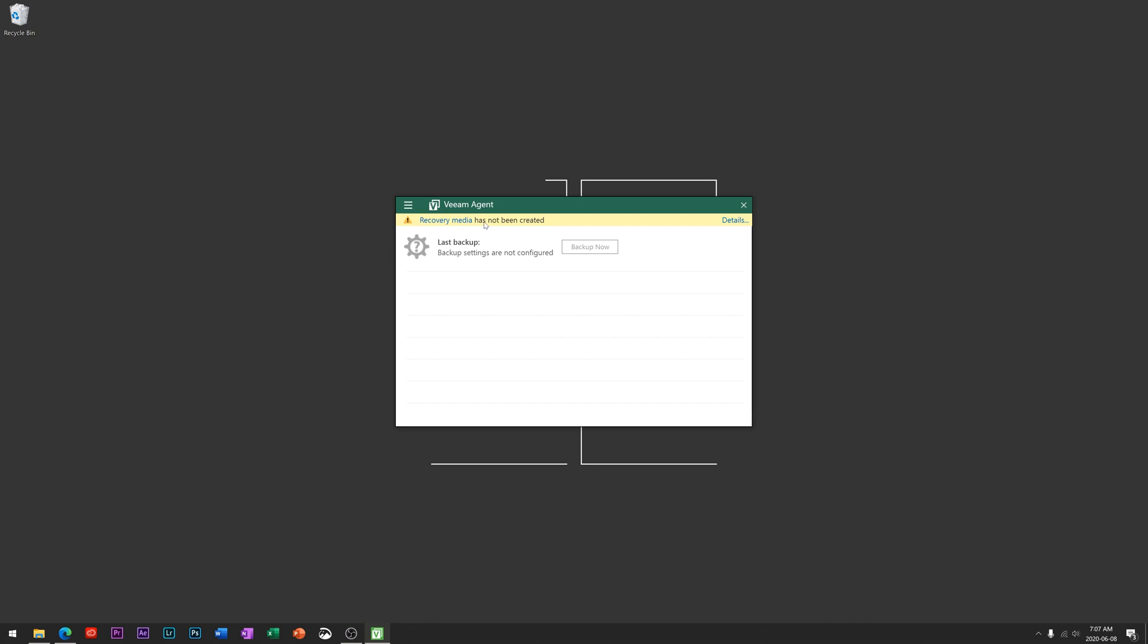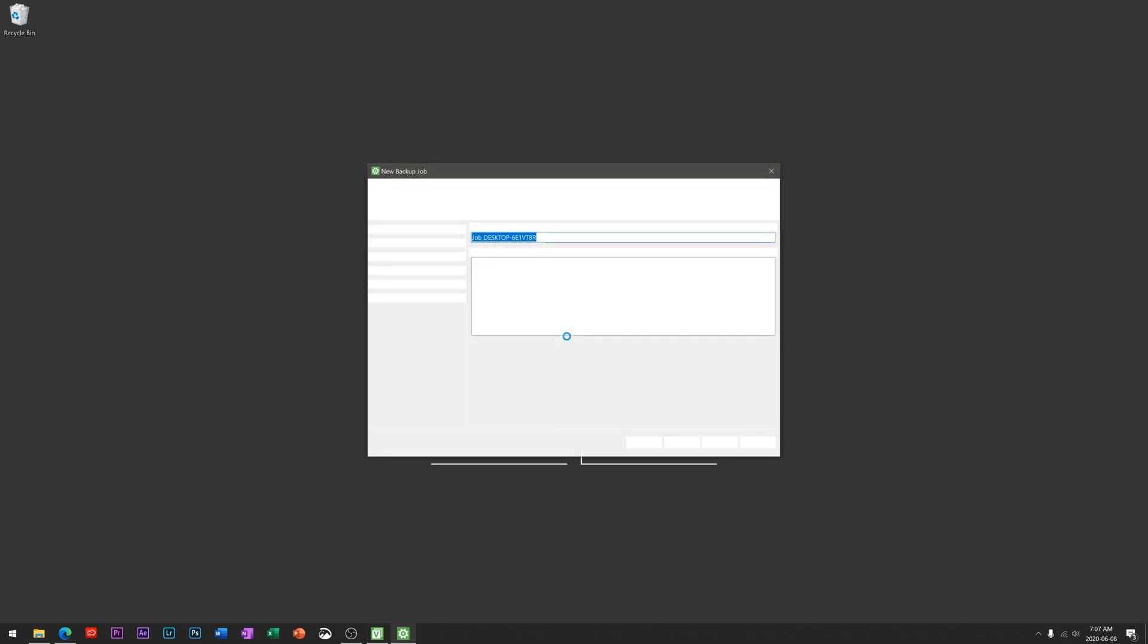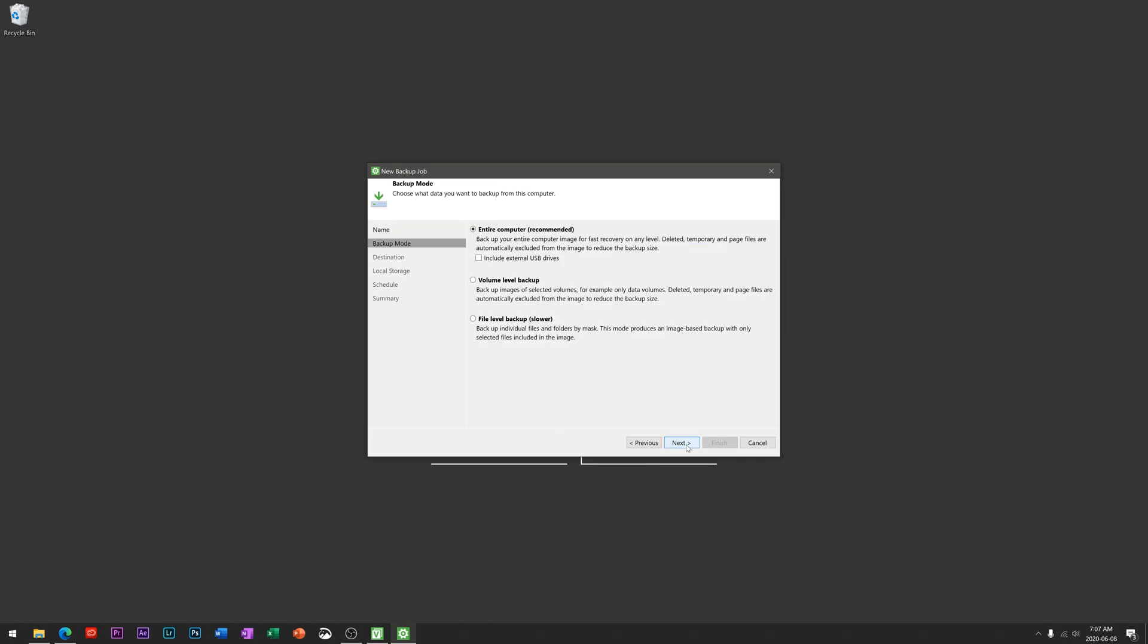It says backup settings not configured and recovery media has not been created. Again, like I said, you can come back and do this anytime, but for the purpose of this tutorial we're just going to be looking at file backup, not recovery media. You can hit this menu here to add a new job. That's going to bring up the job settings menu. We can give this job a name, so for simplicity I'm just going to call this PC backup and hit next.